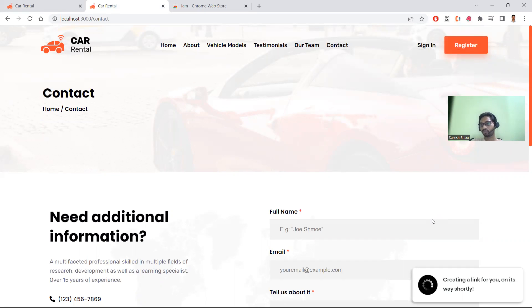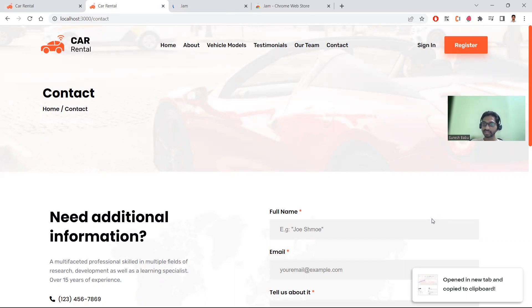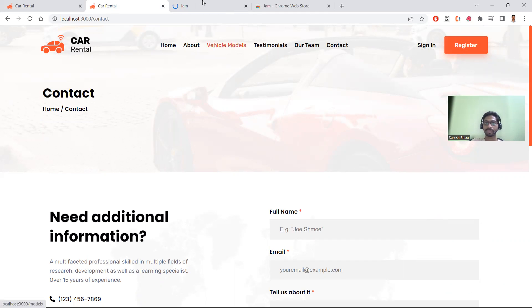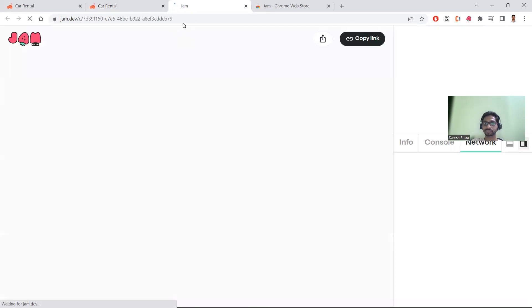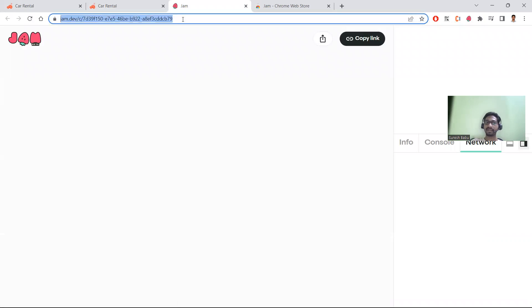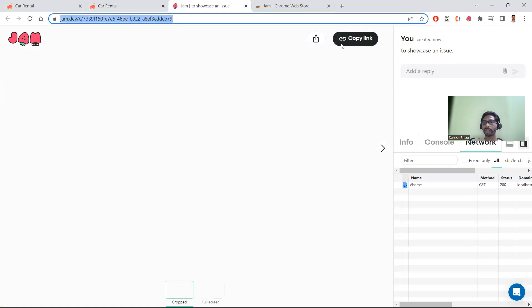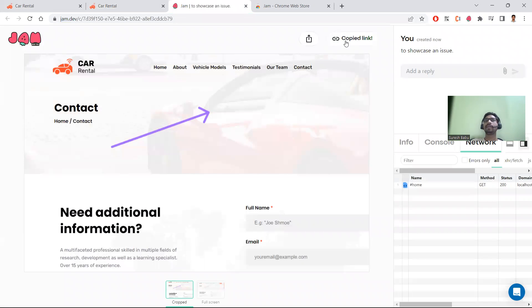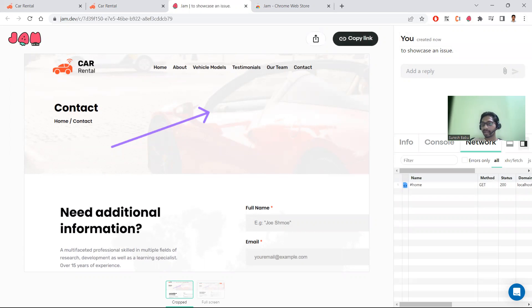If you click 'Create,' it will create a Jam link. Since you've already logged into your account while installing the Jam Chrome extension, it will generate a link. You can copy this link and paste it into Jira or send it to the respective person who needs to debug the issue.